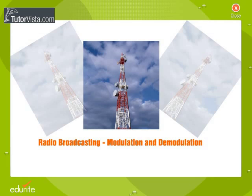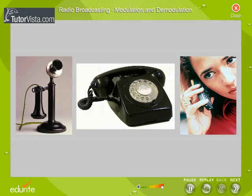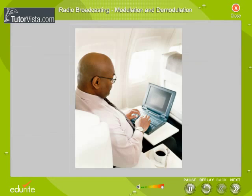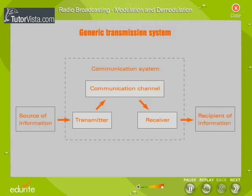Radio Broadcasting: Modulation and Demodulation. The developments in the field of communication have revolutionized our lives. We live in an era where the quest is on for faster and faster modes of communication. Let us first understand the basic components of a communication system.